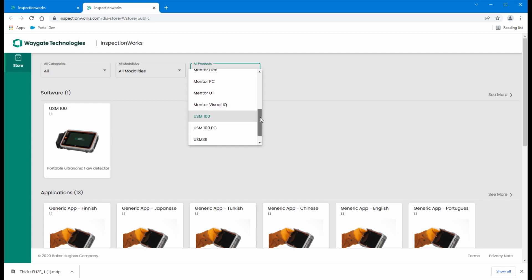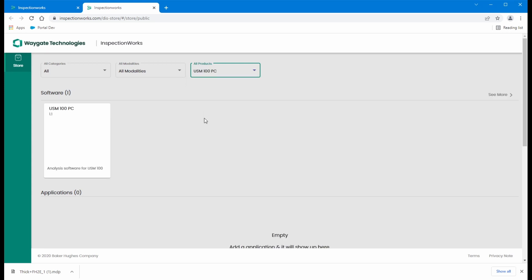For those of you who are here because of the USM100, in addition to the instrument software, the USM100 itself, we have the USM100 PC. This is your PC utility for working with data files from the USM100 and connecting to it live as well.